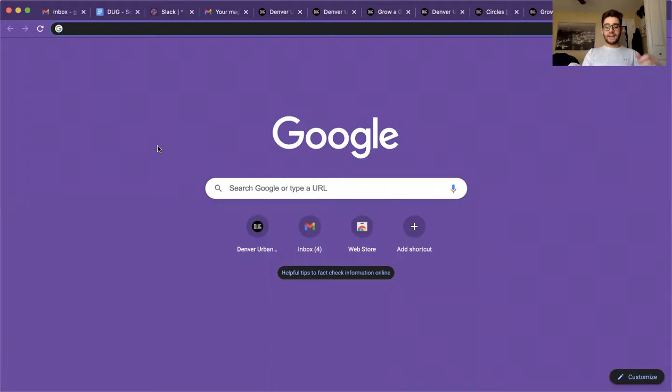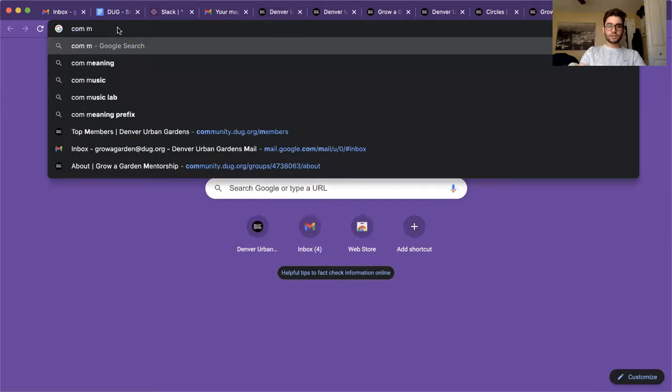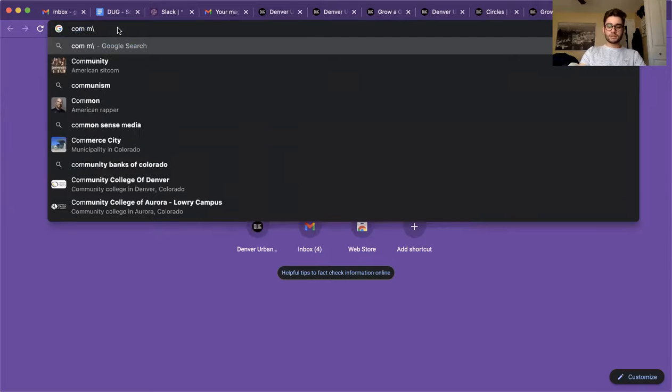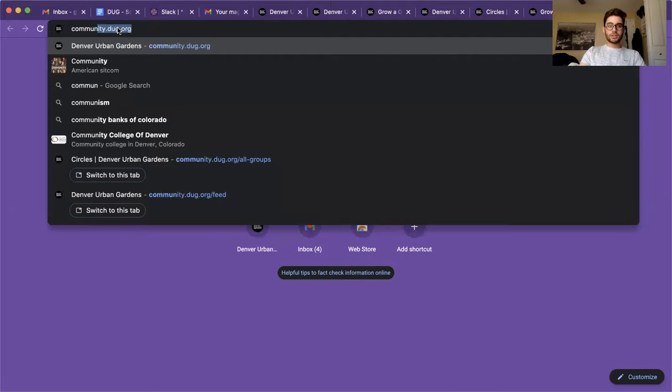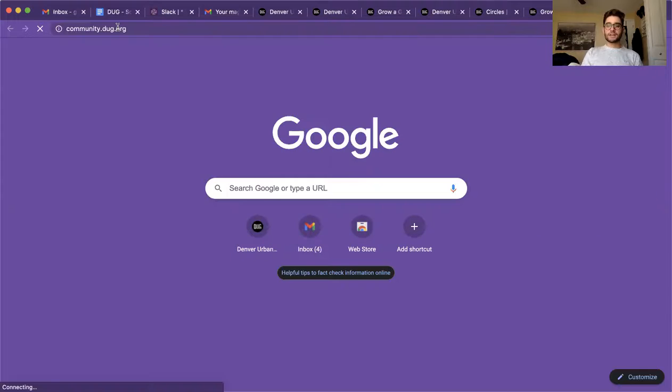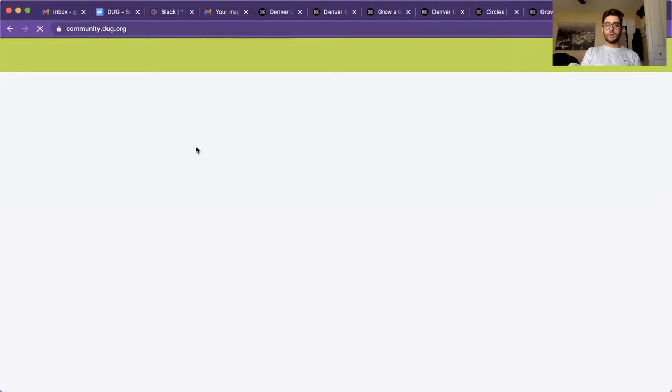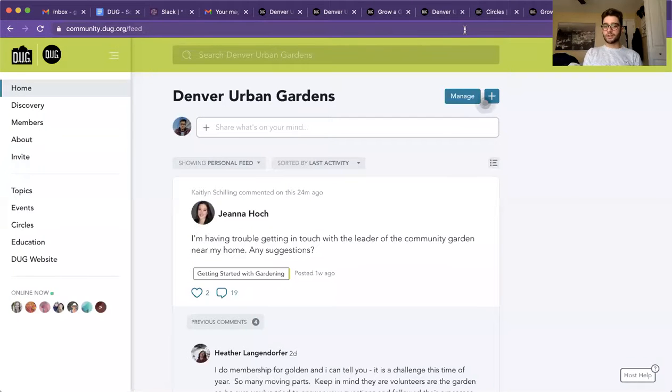So first things first, how to access it. You're just going to type in community.doug.org and that'll take you to a website that looks like this. Now I'd recommend bookmarking it, that way you don't have to type it all out every single time.